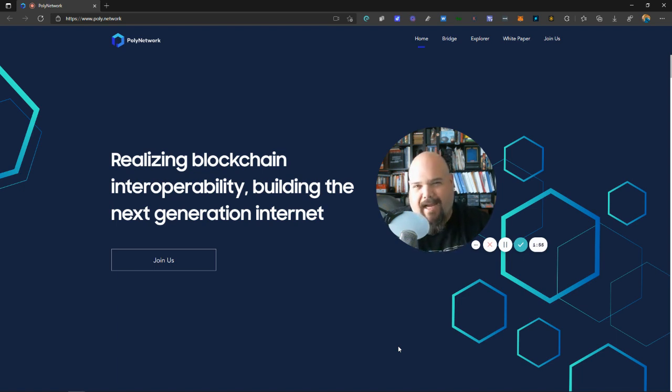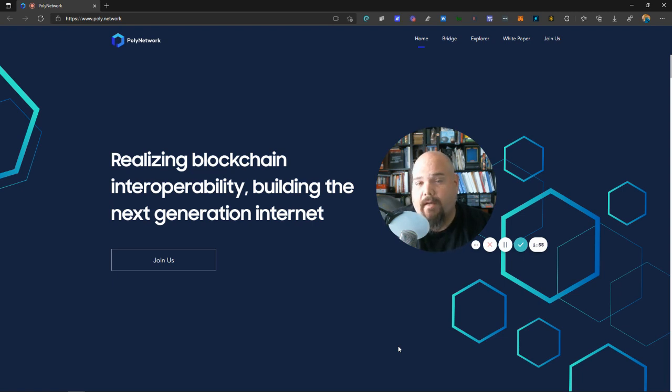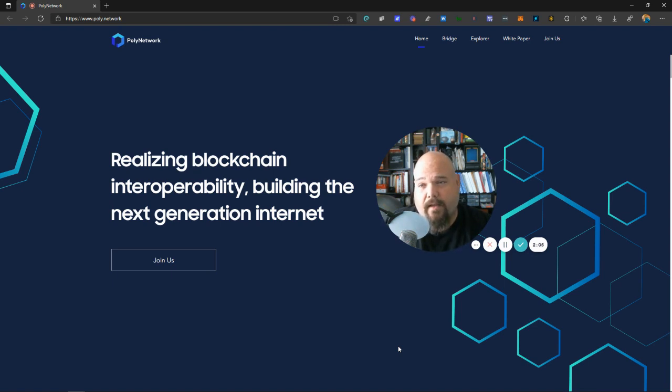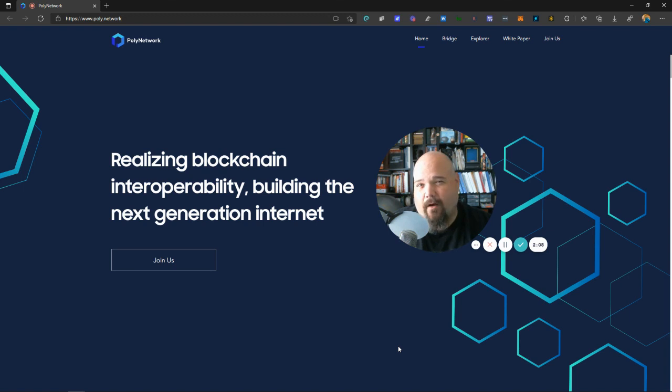As far as actual release, you're probably going to, I would imagine, this is dependent upon Zilliqa and getting me the testnet information. I would imagine you're going to see another video from me on the Poly Network Bridge in a matter of maybe a week or two.